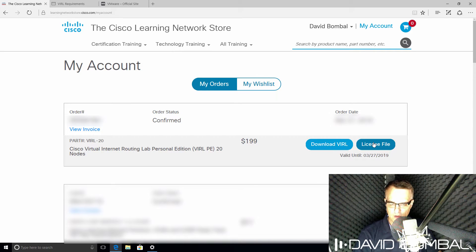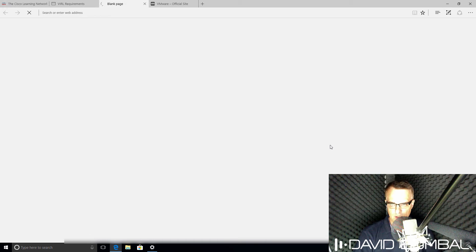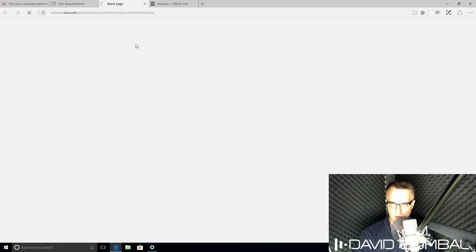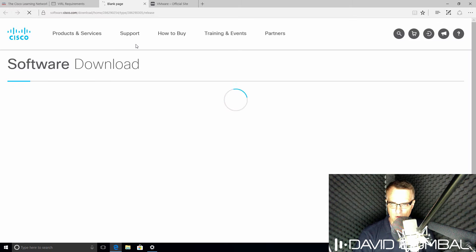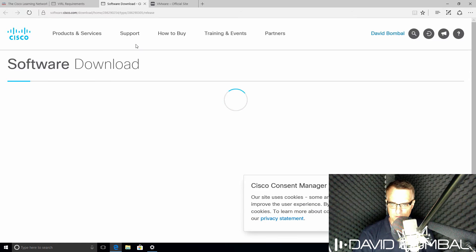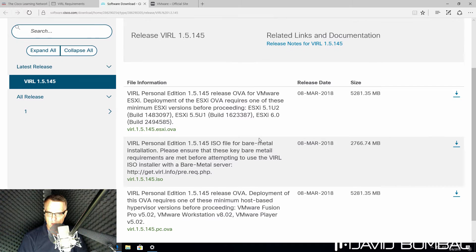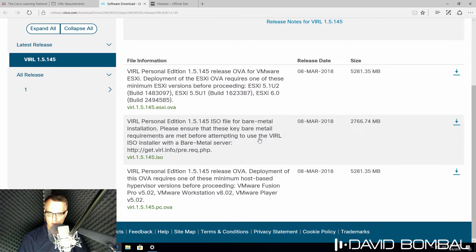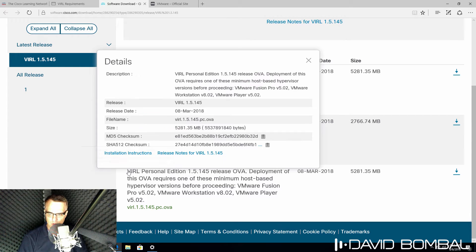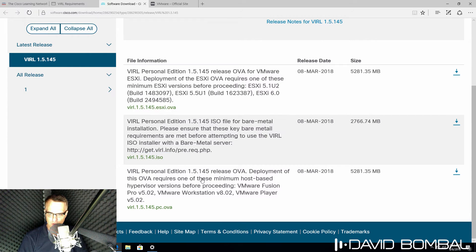There's also a link to the license file, but initially I'm gonna click Download VIRL to download the VIRL software. In my example, I'm gonna download the VIRL Personal Edition OVA.